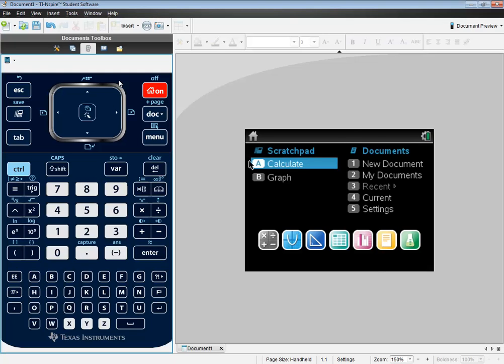Okay, well you want to be back at your main menu here, so if you're not, click your home. And we want to go into Calculate, under Scratchpad.